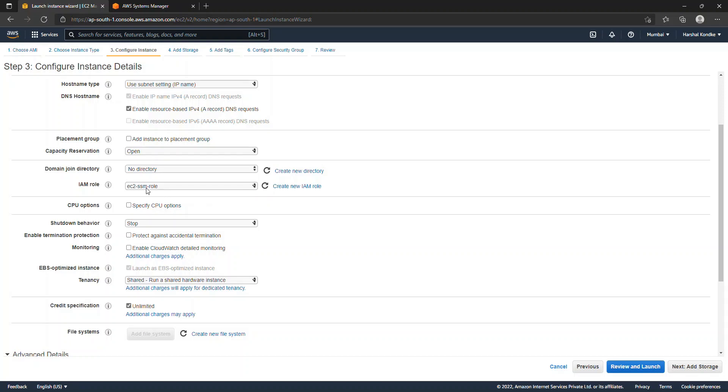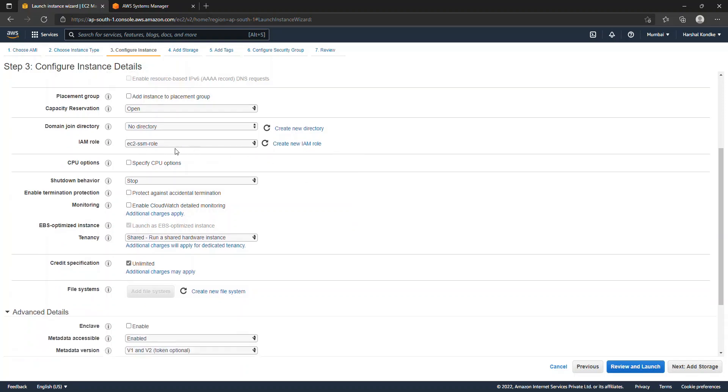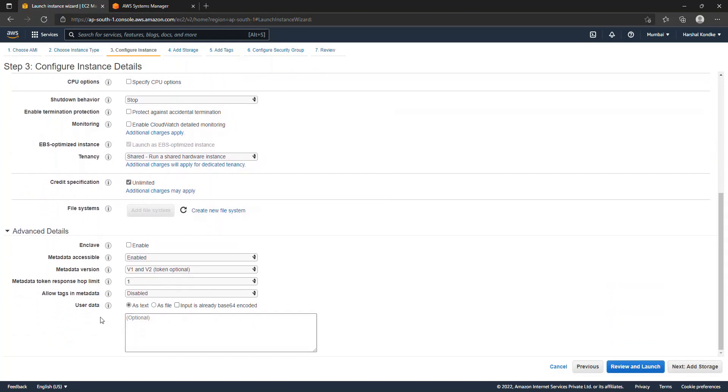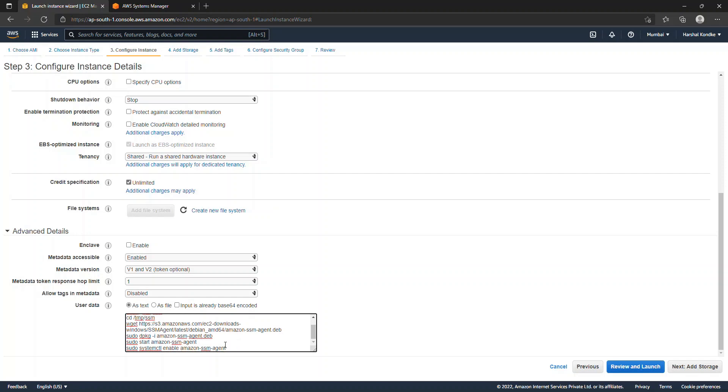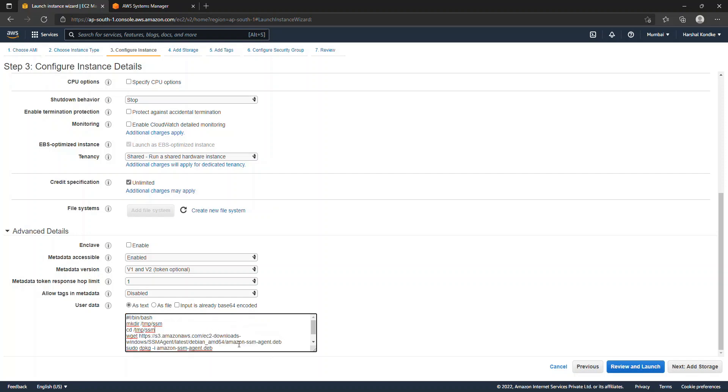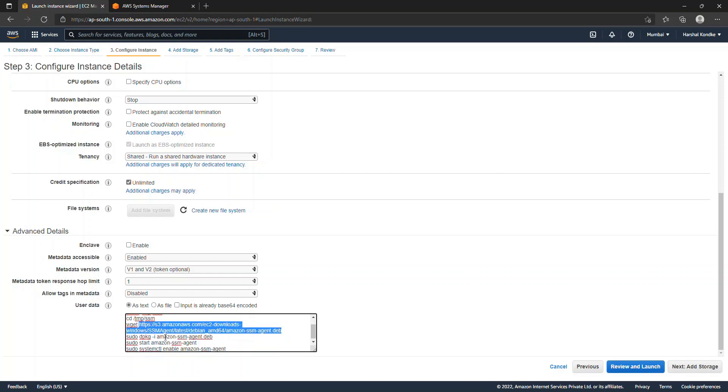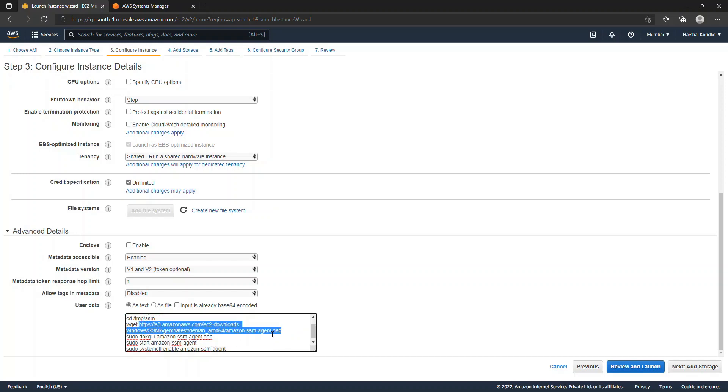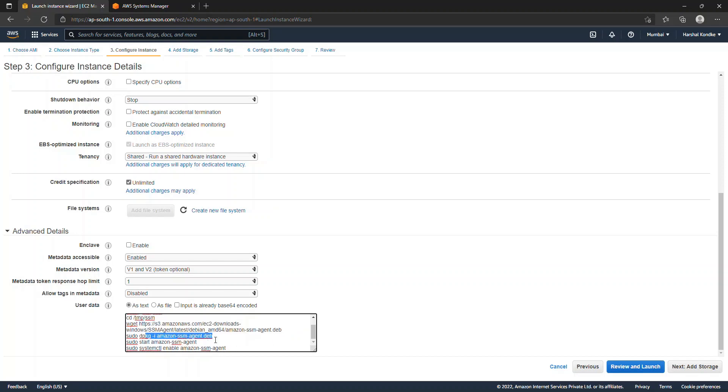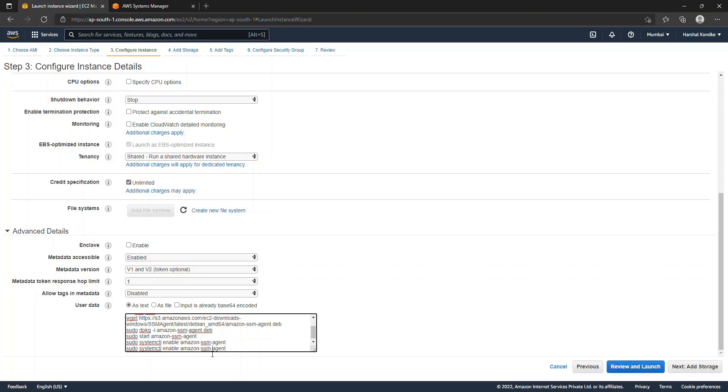We'll scroll down to the user data field. We'll just paste the user data script. You can find this script anywhere with a simple Google search on the internet, or I'll also have it in the description as well. So what this basically does is it creates a new directory, changes into that directory, downloads the SSM agent file, then installs the agent and then enables the agent. Just for our confirmation, I'll also add a new command which says restart, so we'll make sure that agent is up and running.